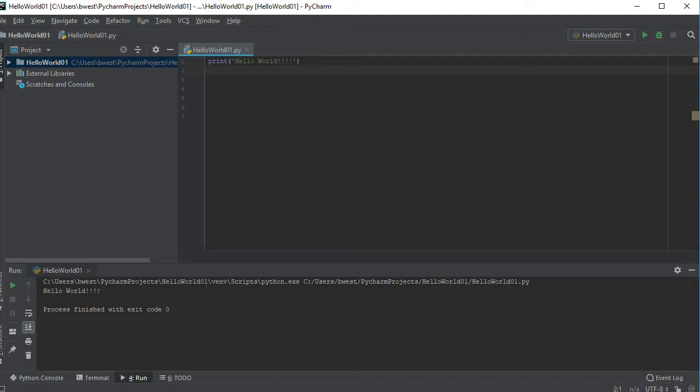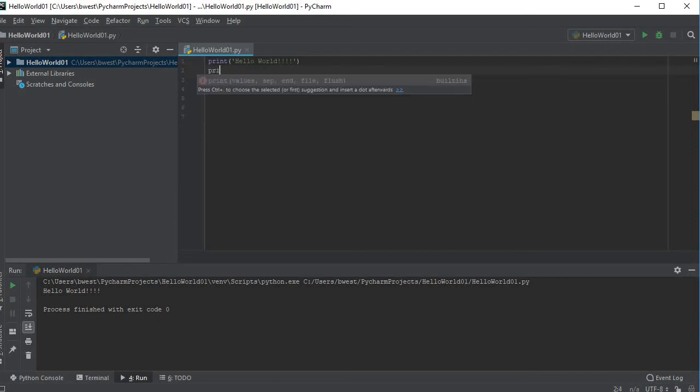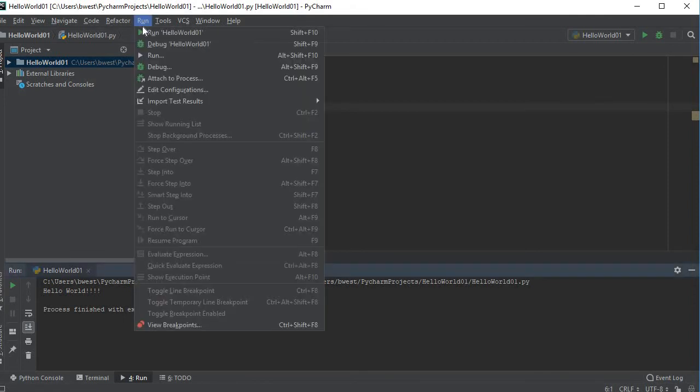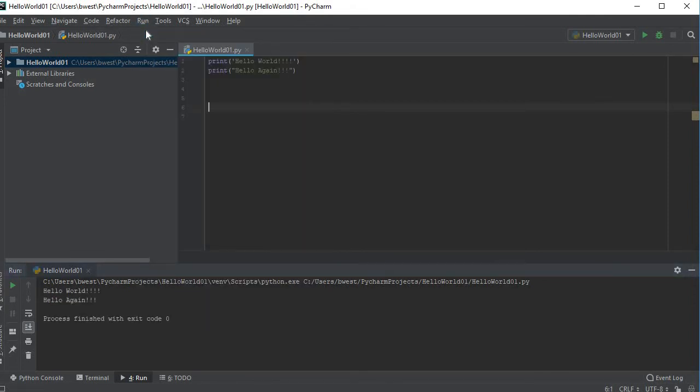Here it comes. It shows me where it found the program and then here's the output: hello world with some exclamation points. I want to point something out here. Let me do another print statement. Print, I'm going to use double quotes this time, hello again.